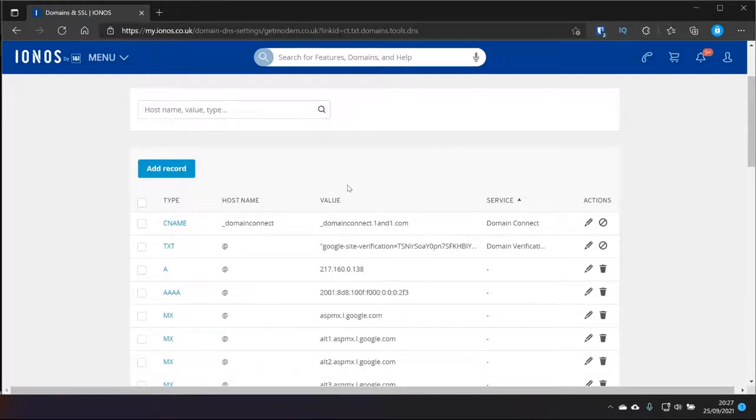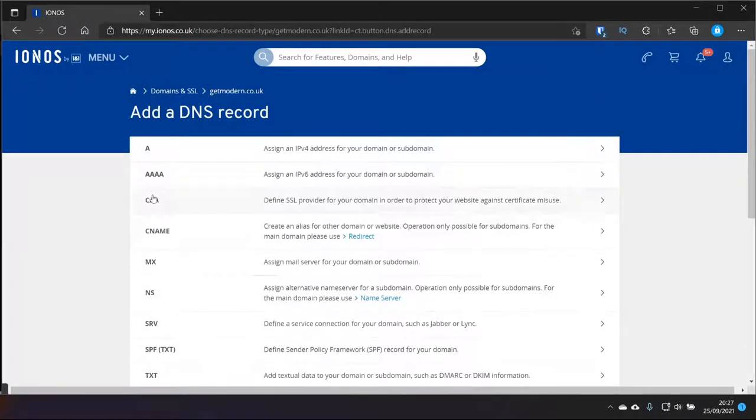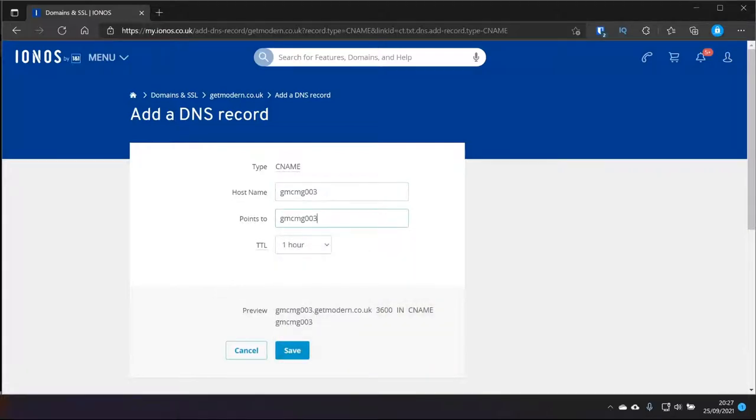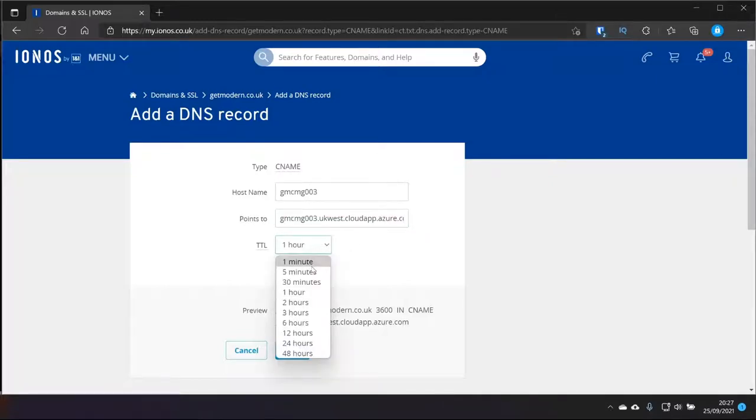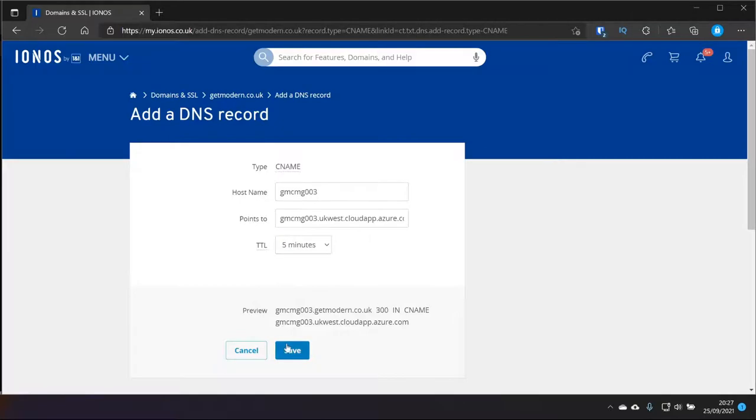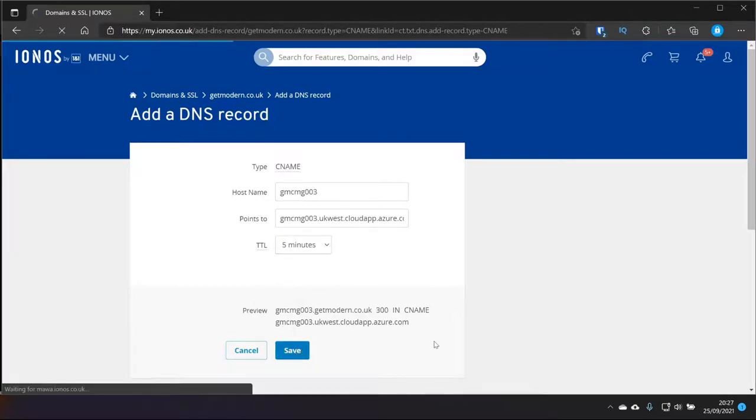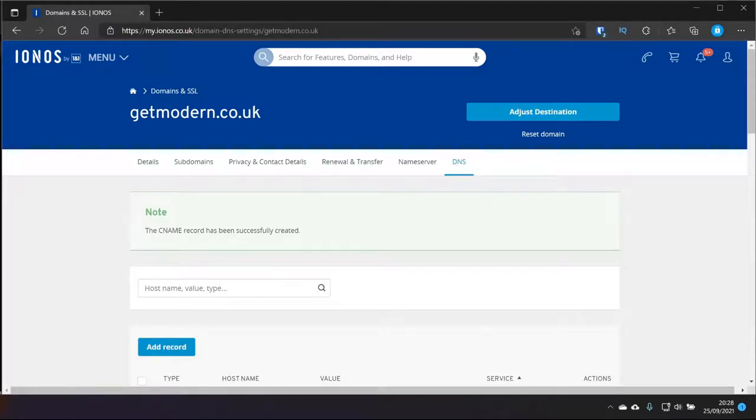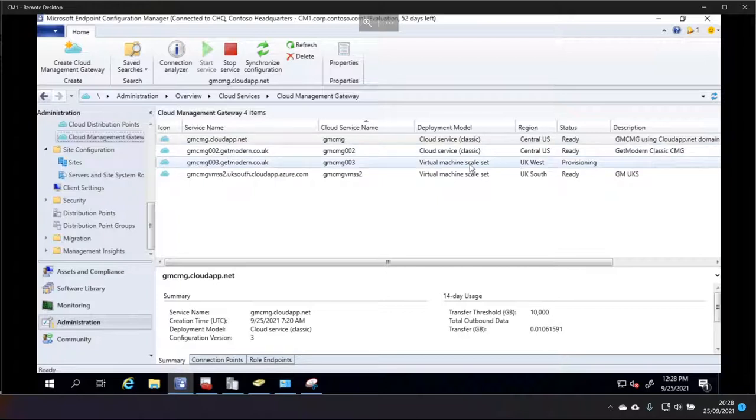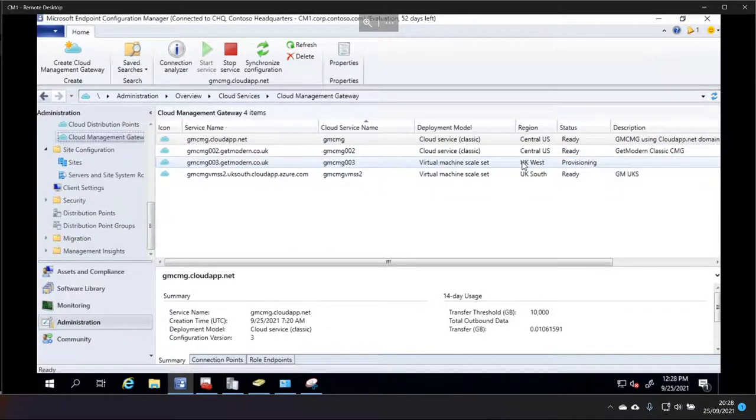And you can see I'm just on the DNS page right now. So, it's just a case of choosing add record and we're going to choose the CNAME. And the host name is going to be GMCMG0003. And that points to the equivalent in Azure, which is GMCMG0003.ukwest.cloudapp.azure.com. I'm going to give this a short time to live, but in production, you'd want this to be a pretty higher, 60 minutes perhaps. But I'm just testing. So, we'll give it five. And we'll click save. It won't take long for that to happen. So, we'll give that just a few minutes while the service provisions.